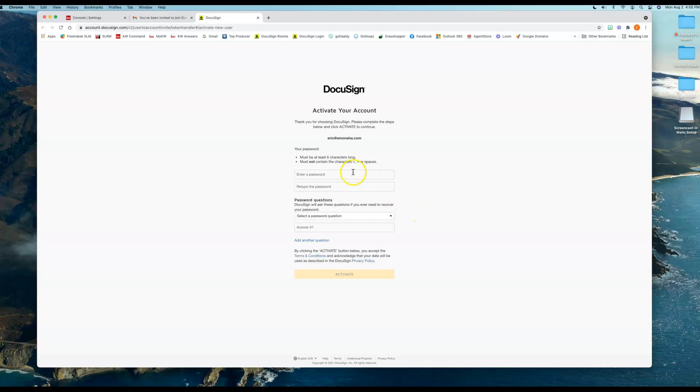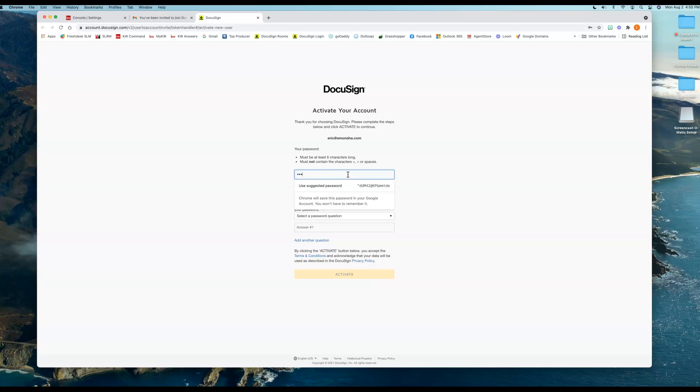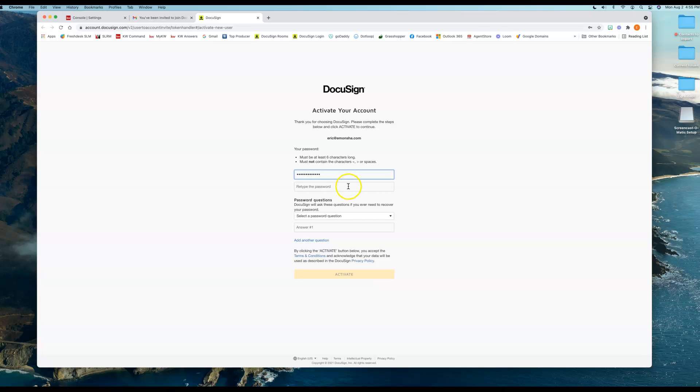So I'm going to set up my password. Okay, got to retype that real quick.